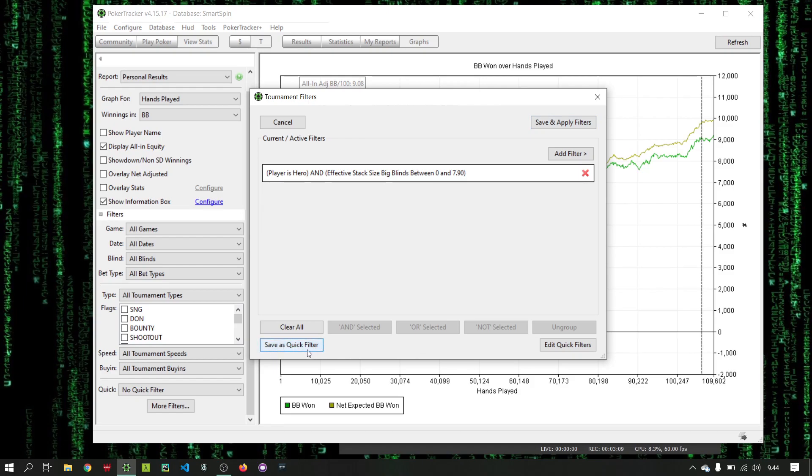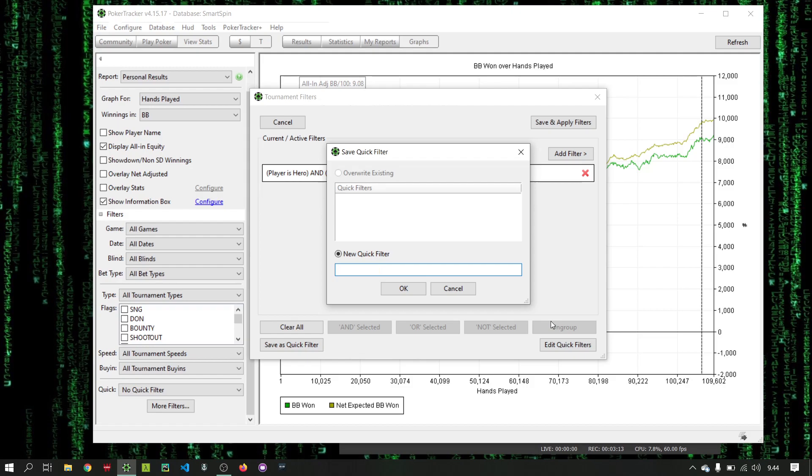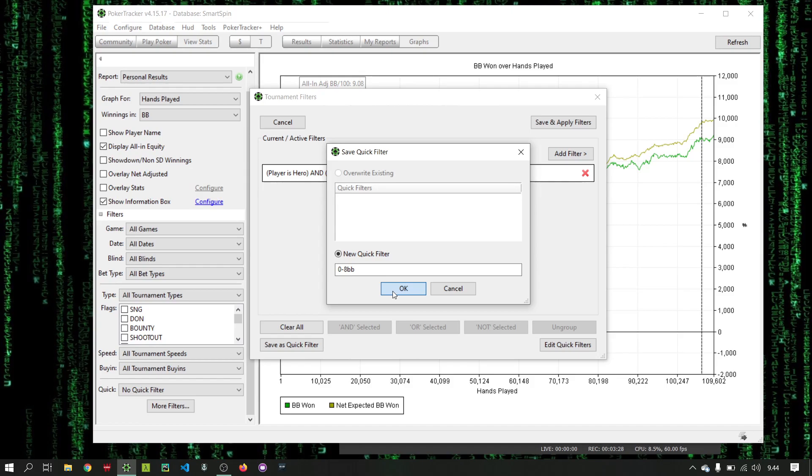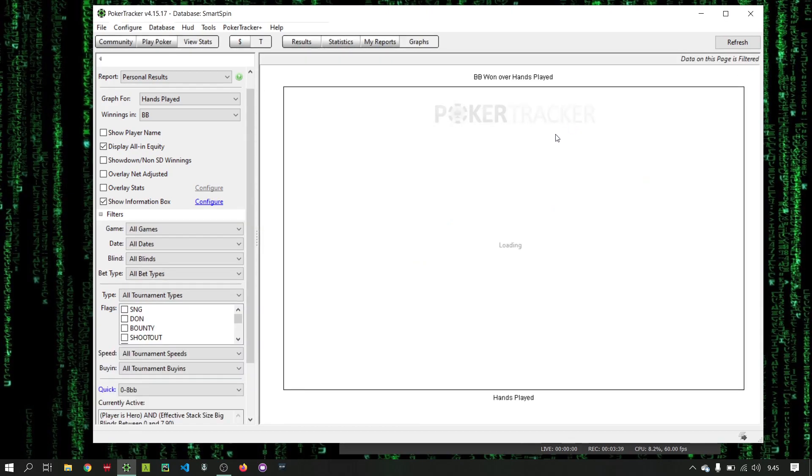Let's see how we add that to the filters. And we save this as a quick filter. I'll just put very simply like 8bb. It's not 8bb, it's technically 7.9 so we don't get cross data. We use 7.9 and then the next filter will be 8 to like 12. Here we do, we'll save and apply filters. Boom.